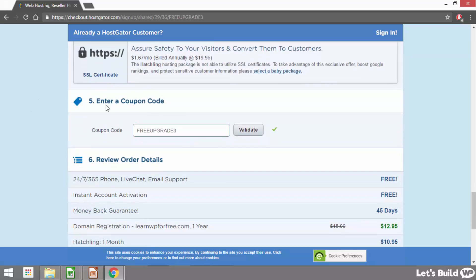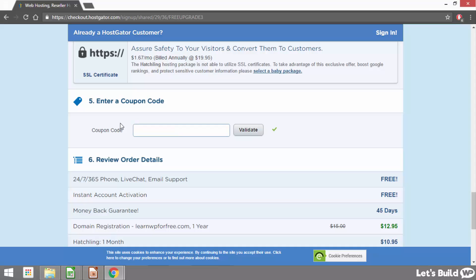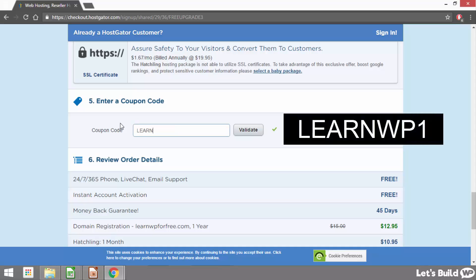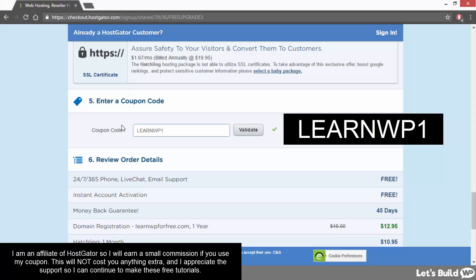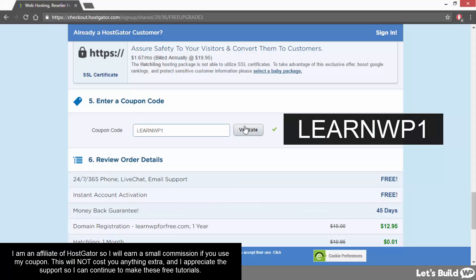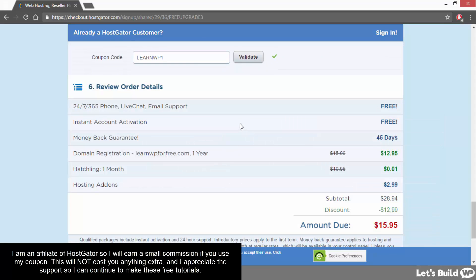Then under that it says enter a coupon code. And as I said at the start of this video I'm going to give you a coupon code that will get you your first month hosting for only one penny. So there might already be a coupon code entered in here worth 20 or 30% off depending on which offer they're running at the time. But instead of this coupon if we just delete it and instead enter learnwp1. So that's all one word learn and then the letters wp and then the number one learnwp1. Then we just need to click validate and if we scroll down you'll see that we're now getting our first month hosting for only one penny.